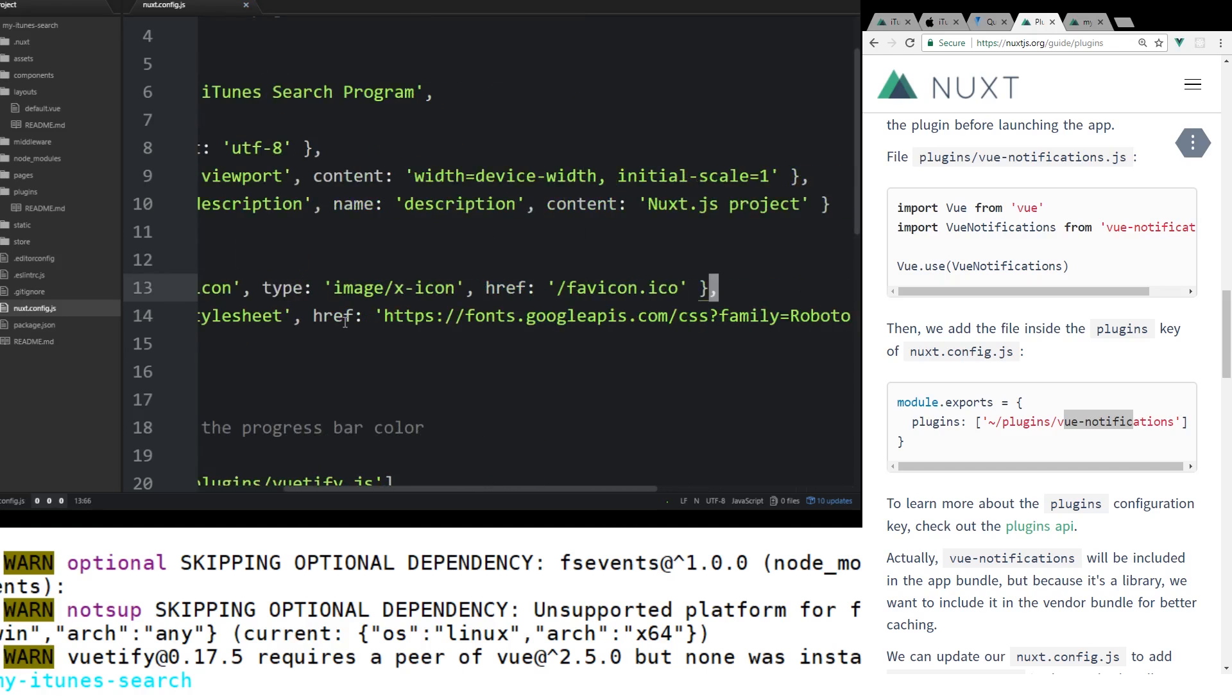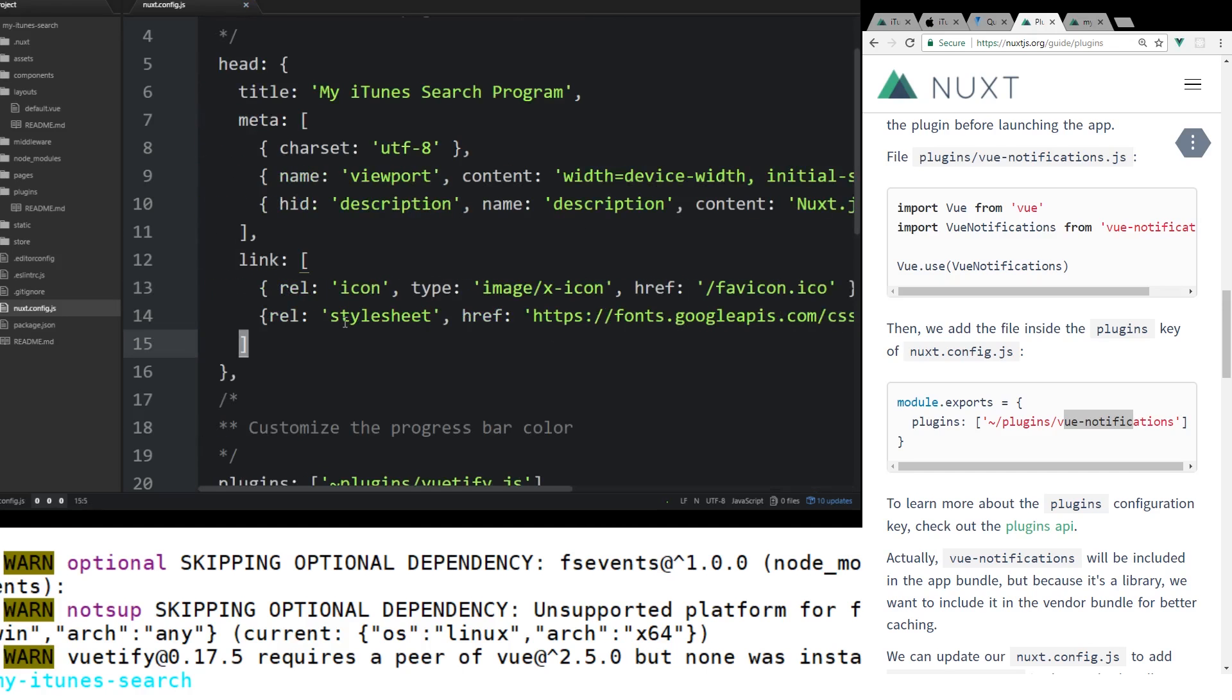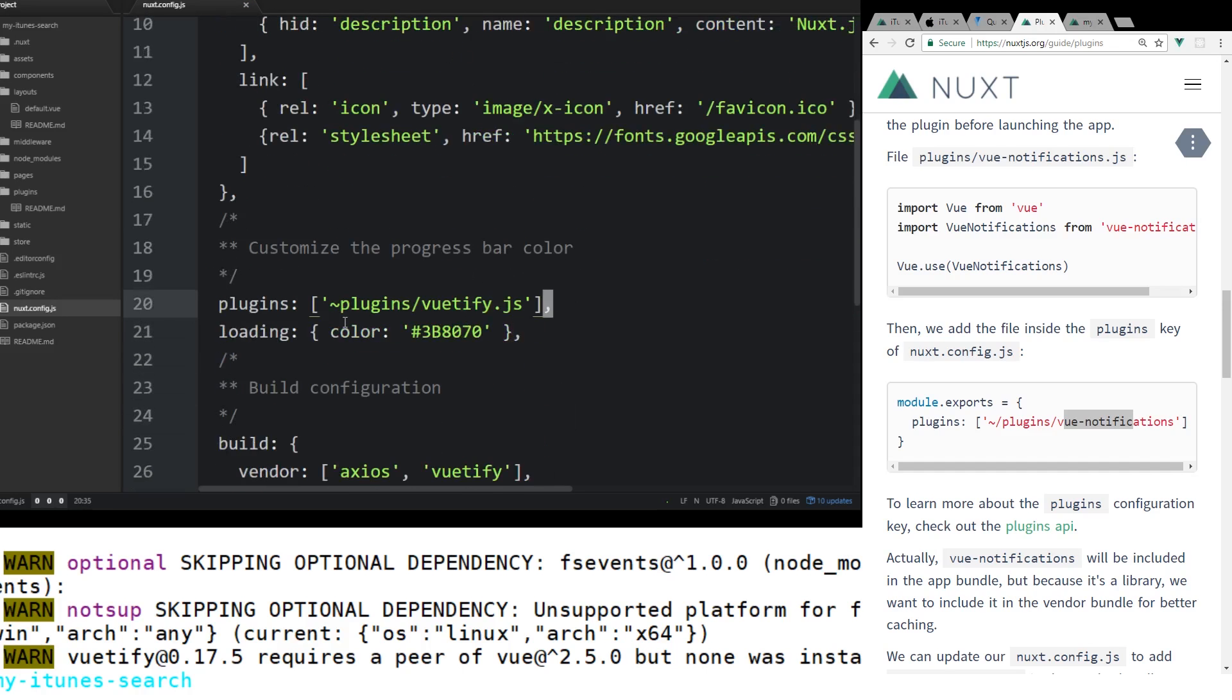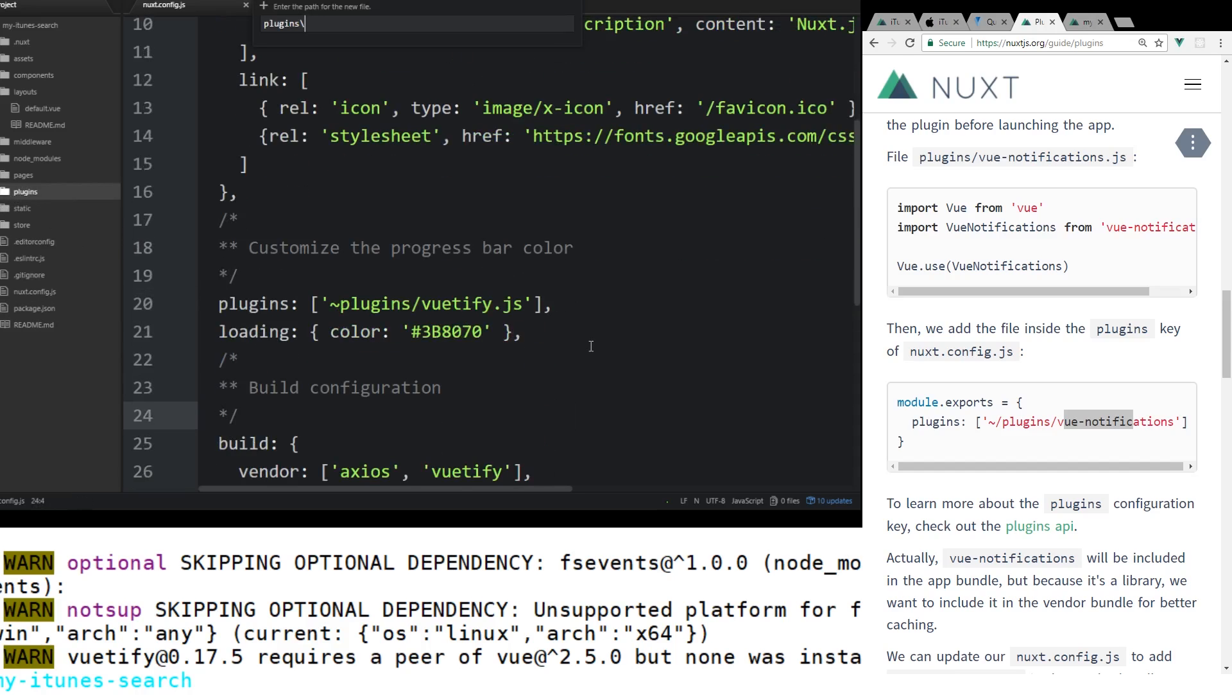We're going to save it. And now we're going to go in and add our plugin. So we're going to go plugin, we're going to new file, we're going to call it vuetify.js.